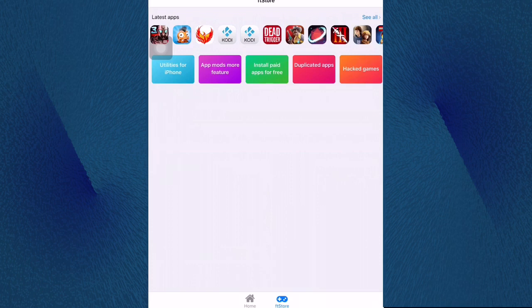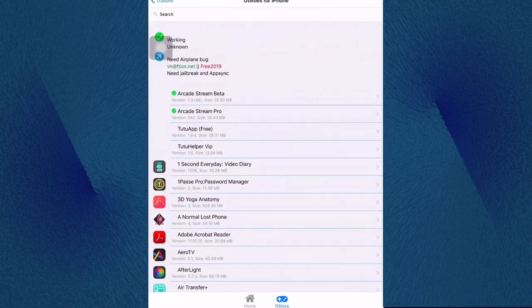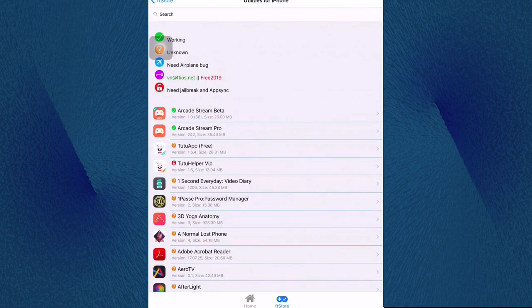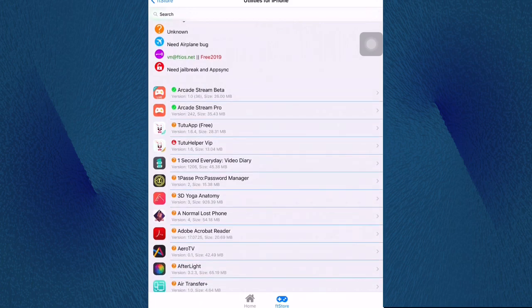Right now you can see guys in here, the red one just says need jailbreak. I think that's why my application, the TuTu Helper VIP, needs the jailbreak. That's why I said required jailbreak.